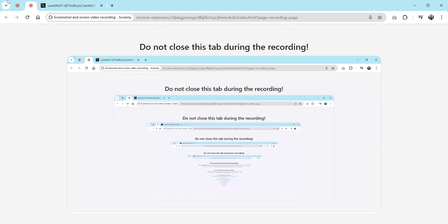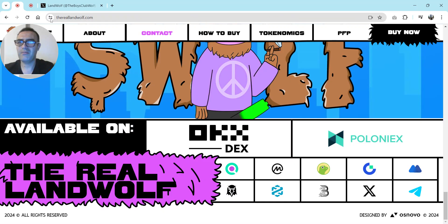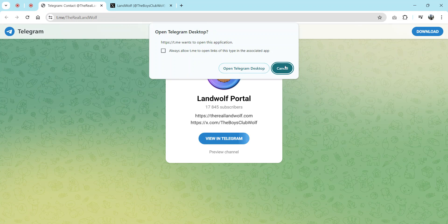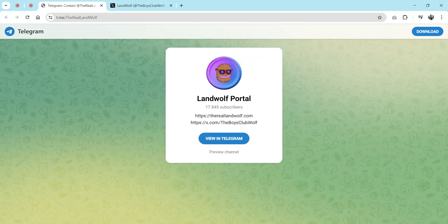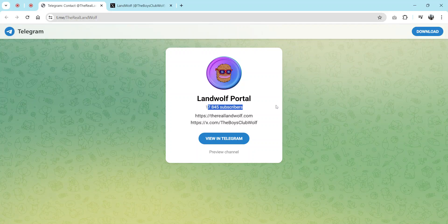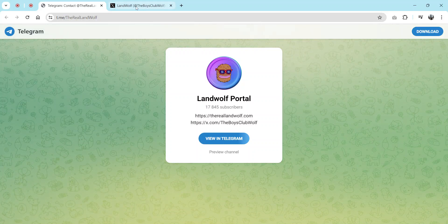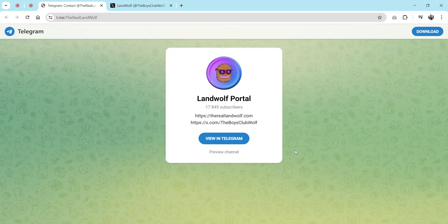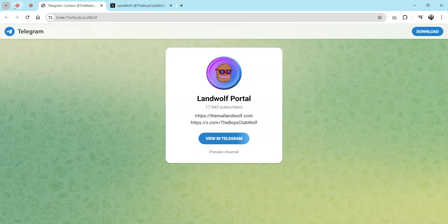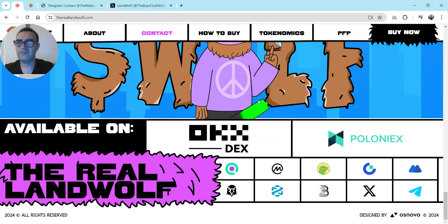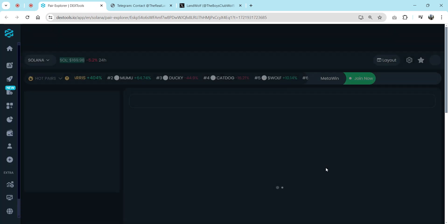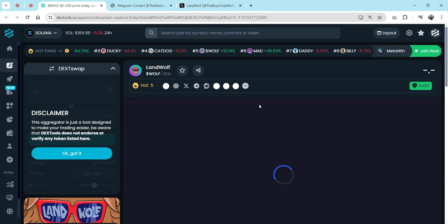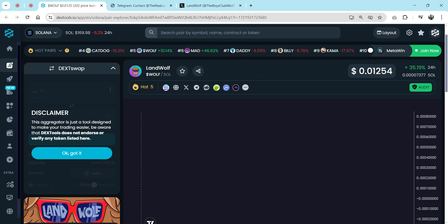How many followers do they have on Telegram? They have over 17,000 subscribers, almost 18,000. When we checked, you can check charts also on DEX tools.